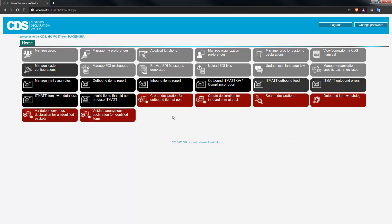Alternatively, if you want to verify the customs declaration that the customer has previously captured before storing it into CDS, a slightly better way to proceed is to retrieve the anonymous declaration from within the screen called create declaration for outbound item at post. So this is what we're going to do now.